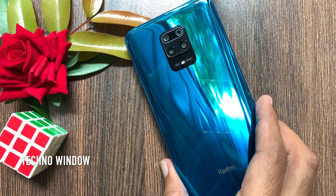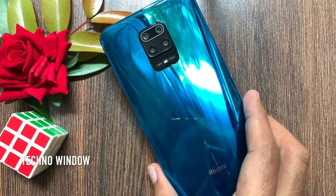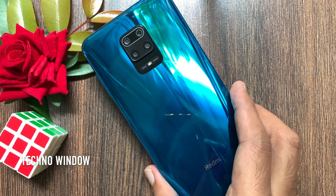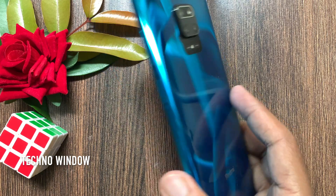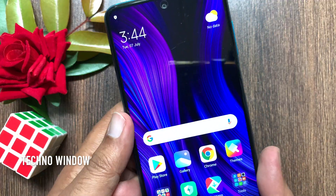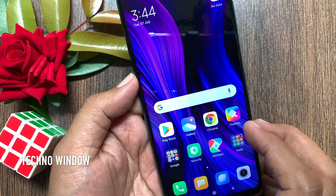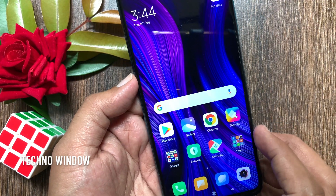Hi viewer, today I would like to show you all how to disable app lock in Redmi Note 9 Pro. Let's have a look. This is Redmi Note 9 Pro.